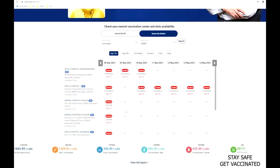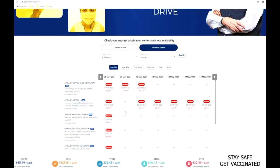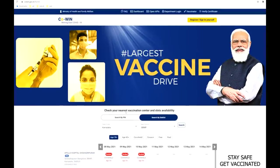To be very precise, you can select the age group as 18 plus to filter down all the vaccination centers which are dedicated for 18 plus age group, 18 to 44 group.